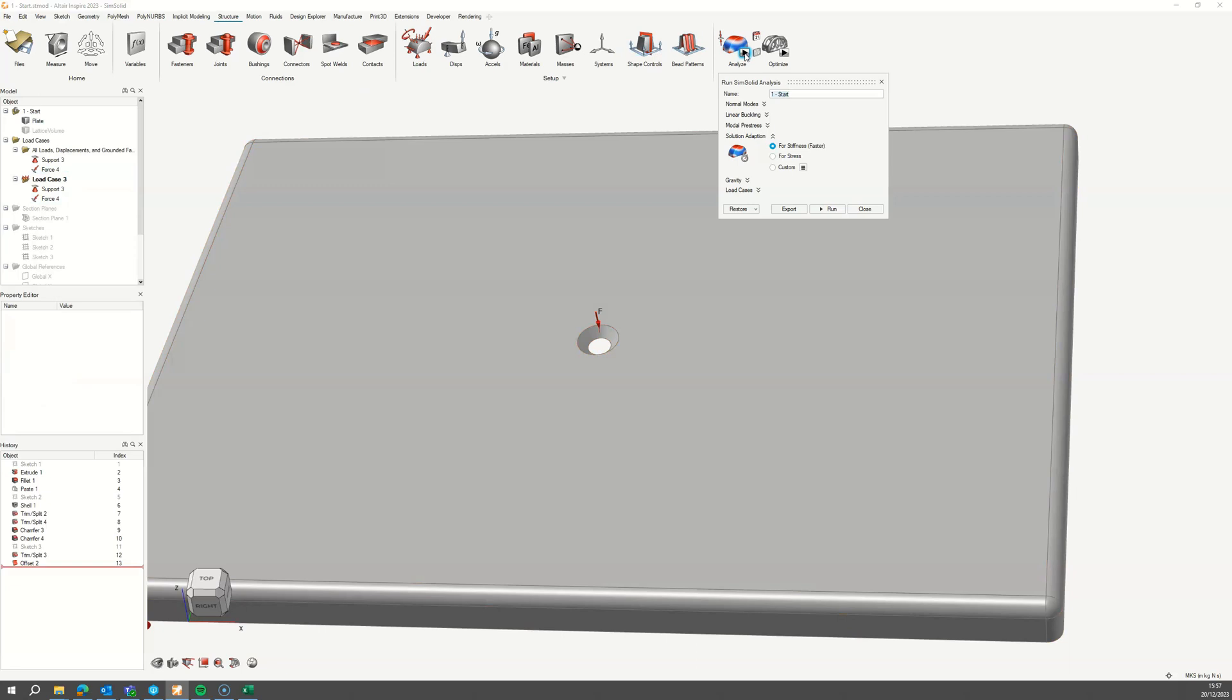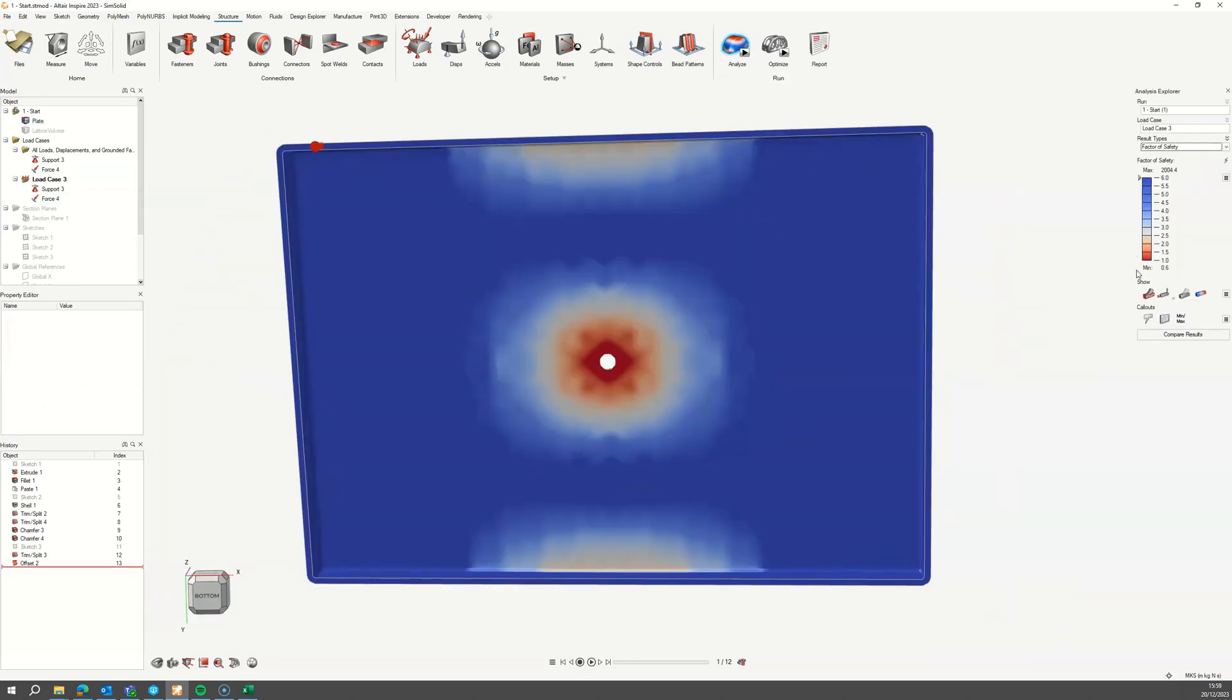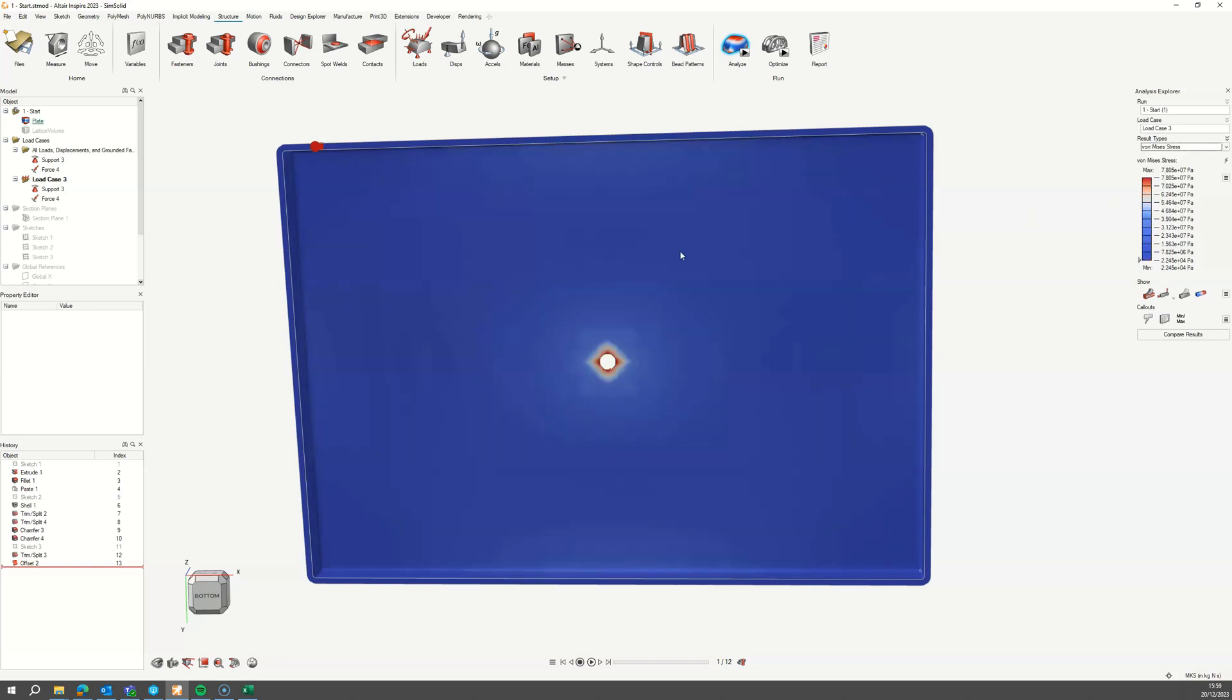Run a SimSolid analysis and open up the results viewer. We can see the minimum factor of safety is below 1, which means the part will fail with this load case.